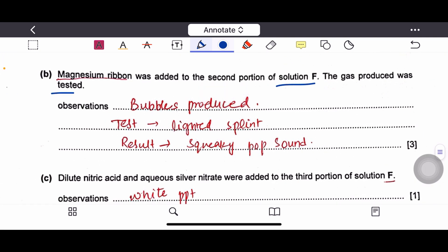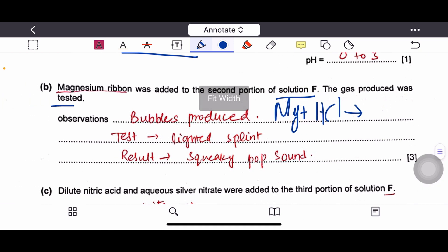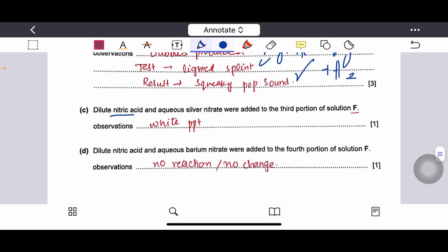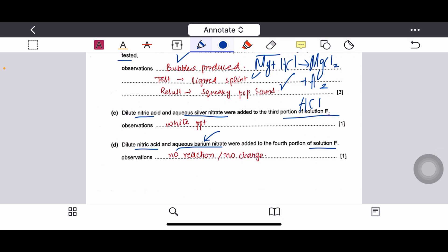Observations: bubbles are produced due to gas production. The test for hydrogen gas is a lighted splint, and the result is a squeaky pop sound. For the third portion, dilute nitric acid and aqueous silver nitrate were added — solution F contains HCl, so chloride ions give a white precipitate. For the fourth portion, dilute nitric acid and aqueous barium nitrate — this tests for sulfate ions, which are not present in HCl, so there is no reaction.